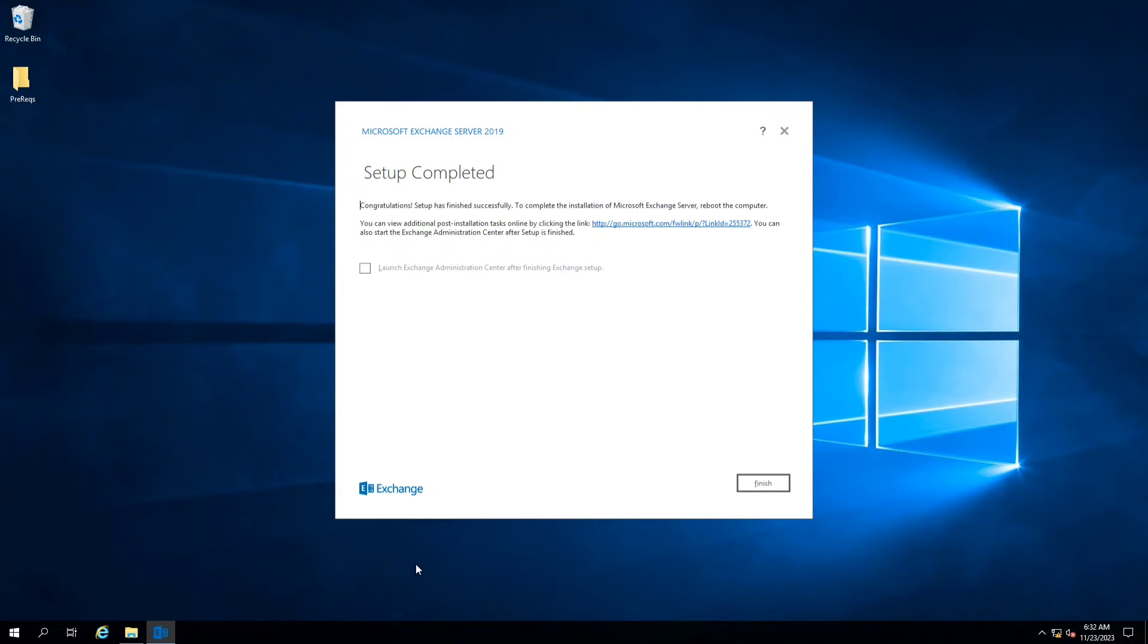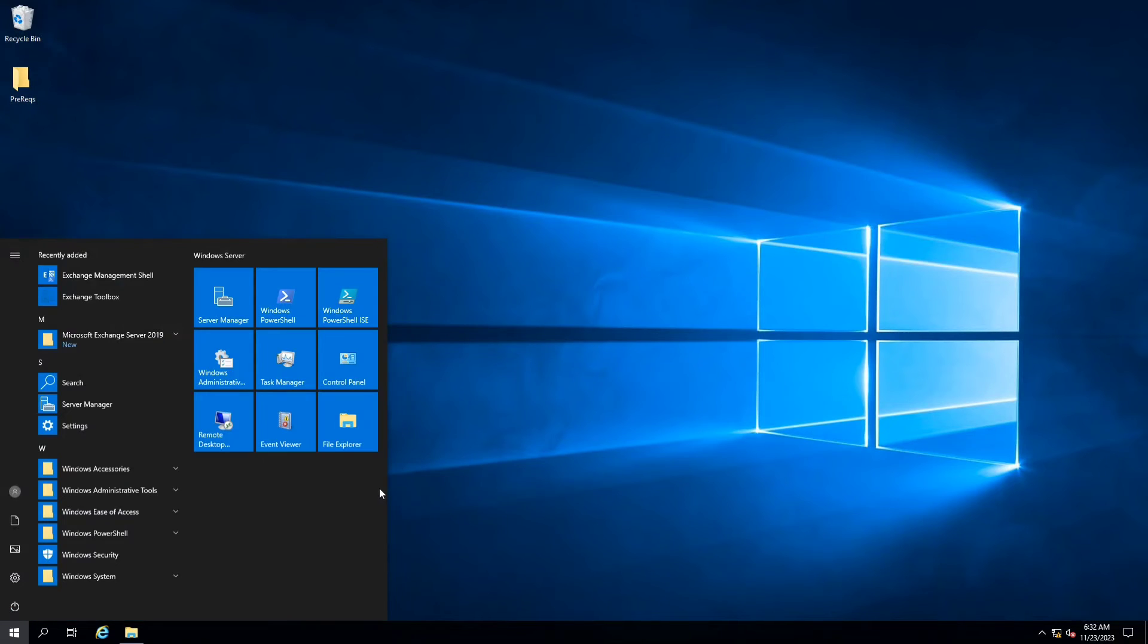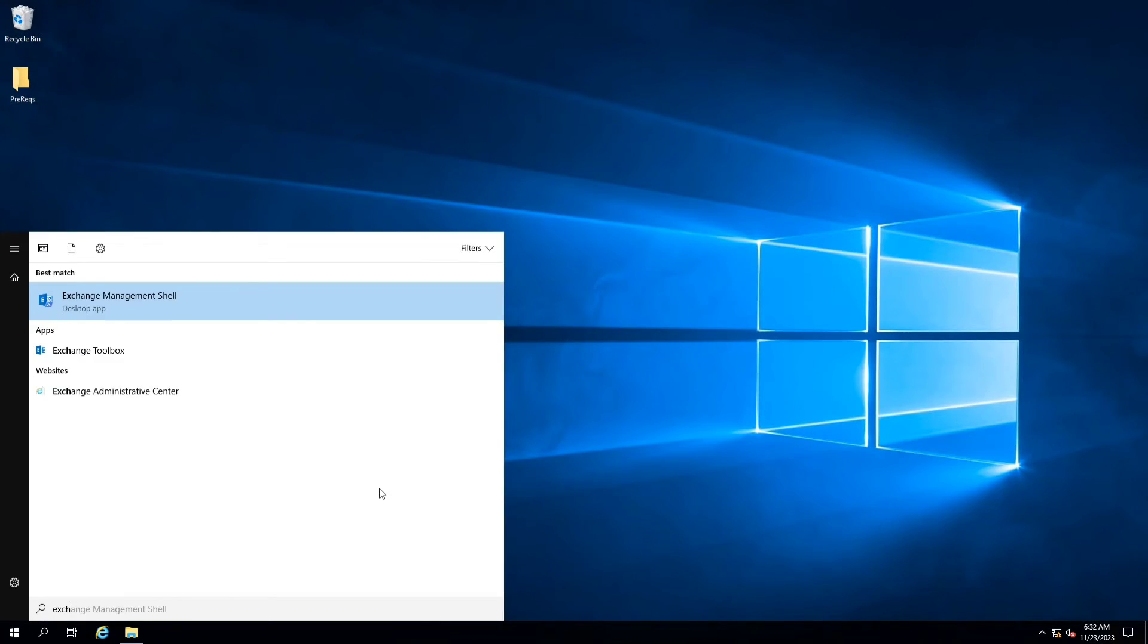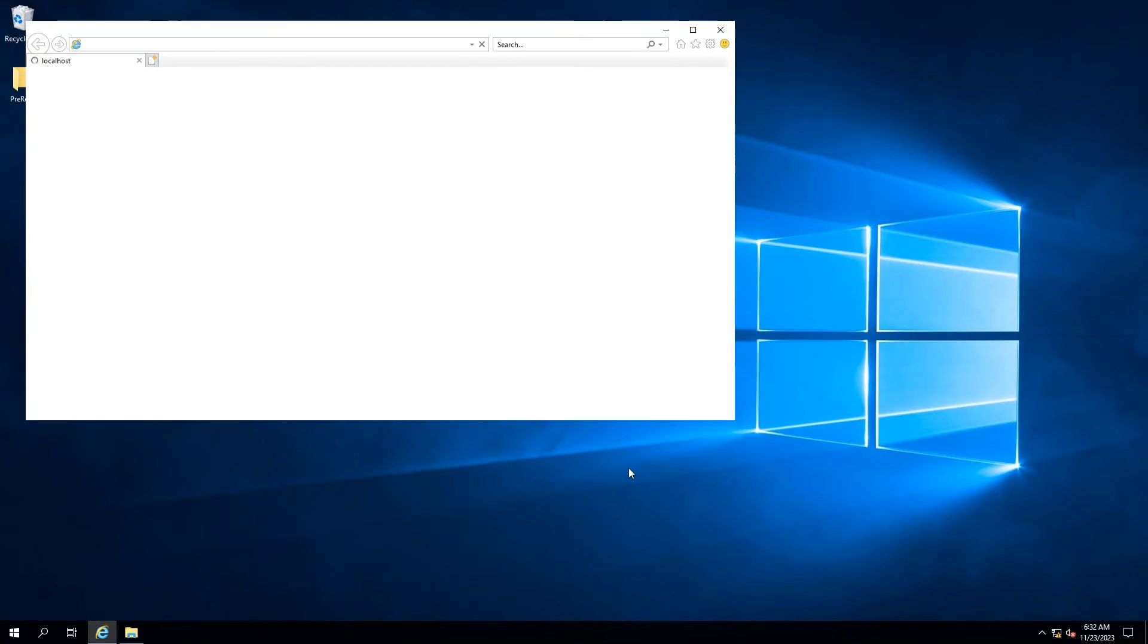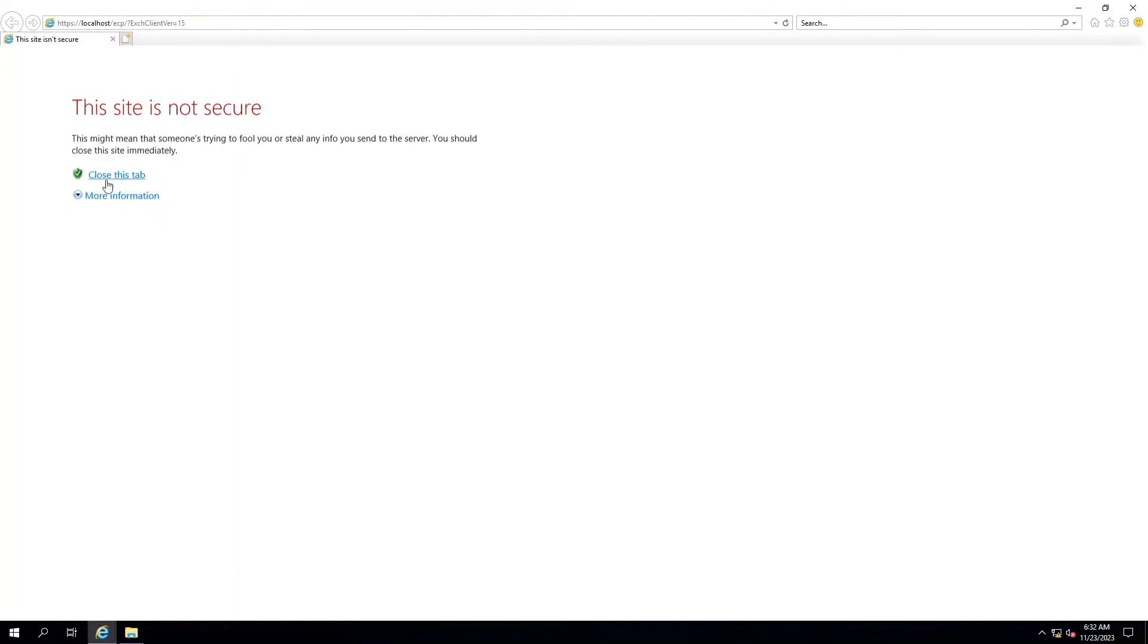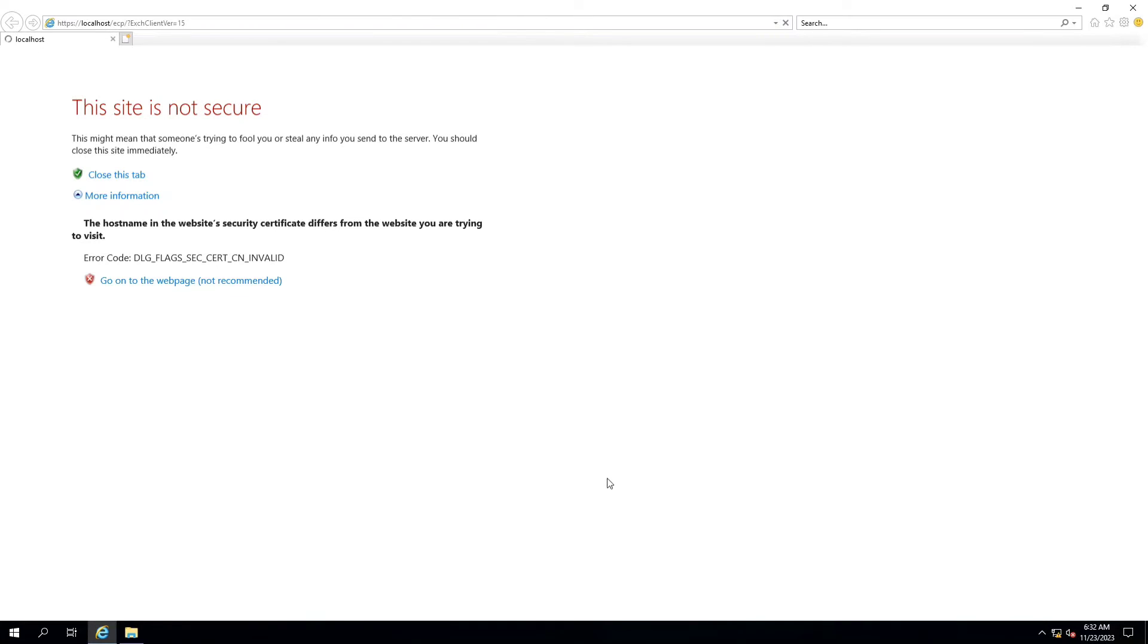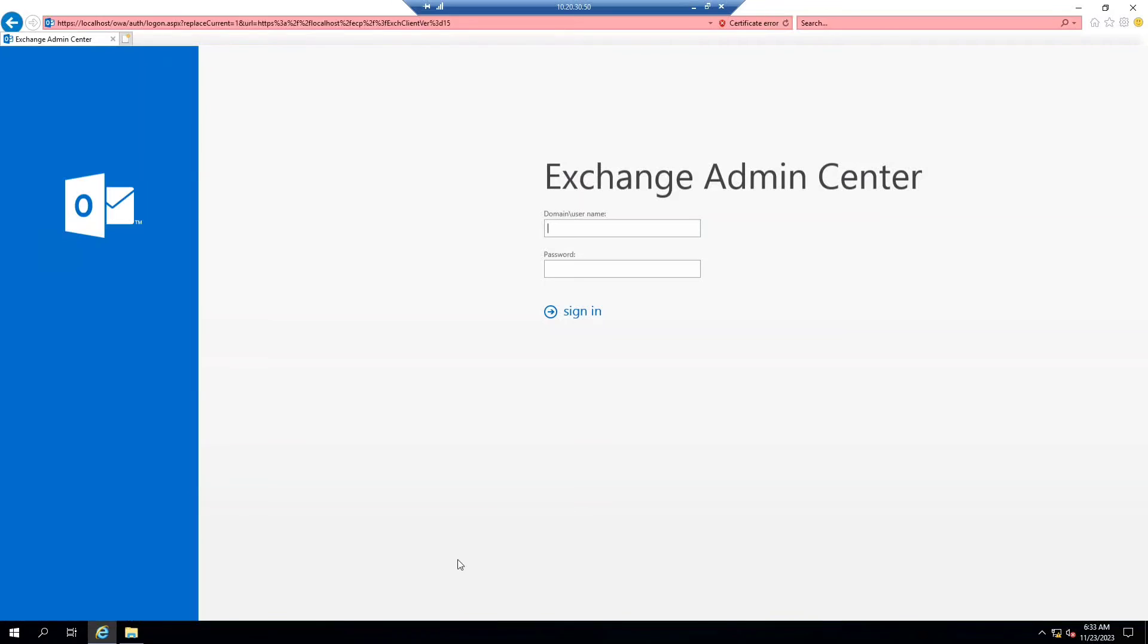Here you can see that the setup has been completed and all the prerequisite files have been installed successfully. Now we are going into - if we search here Exchange, you can click here and from here you can go into the administrative center of Exchange. First time it will take some time in loading files. This is Exchange Admin Center. Here you have to log in using the account that was used for installation.